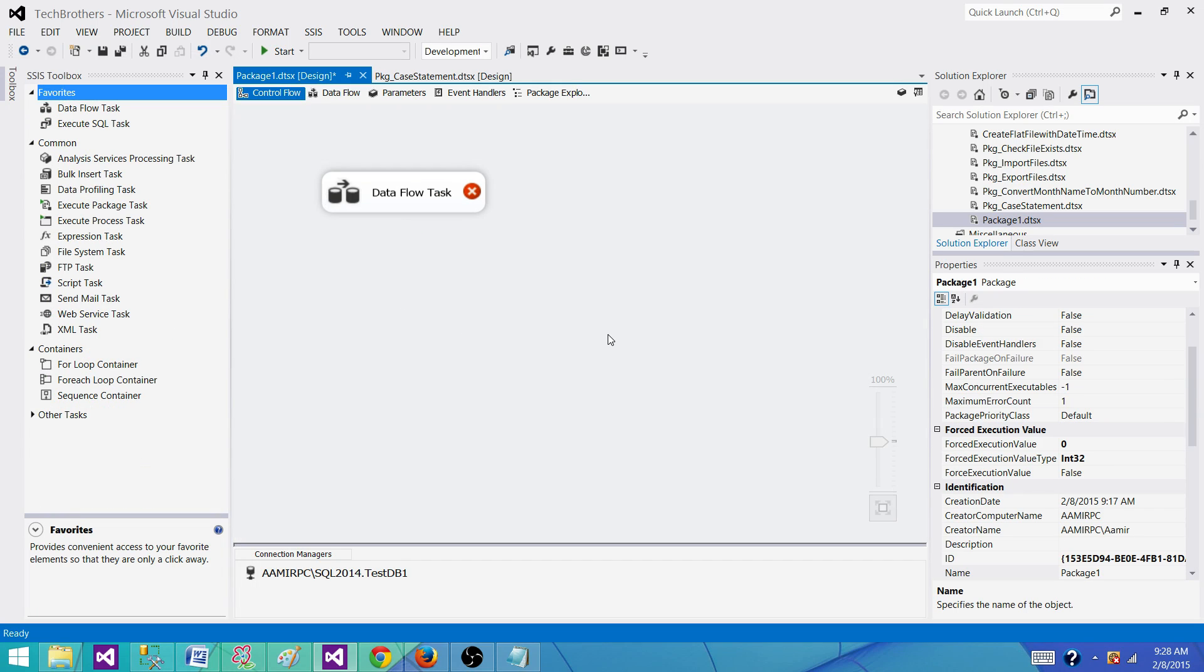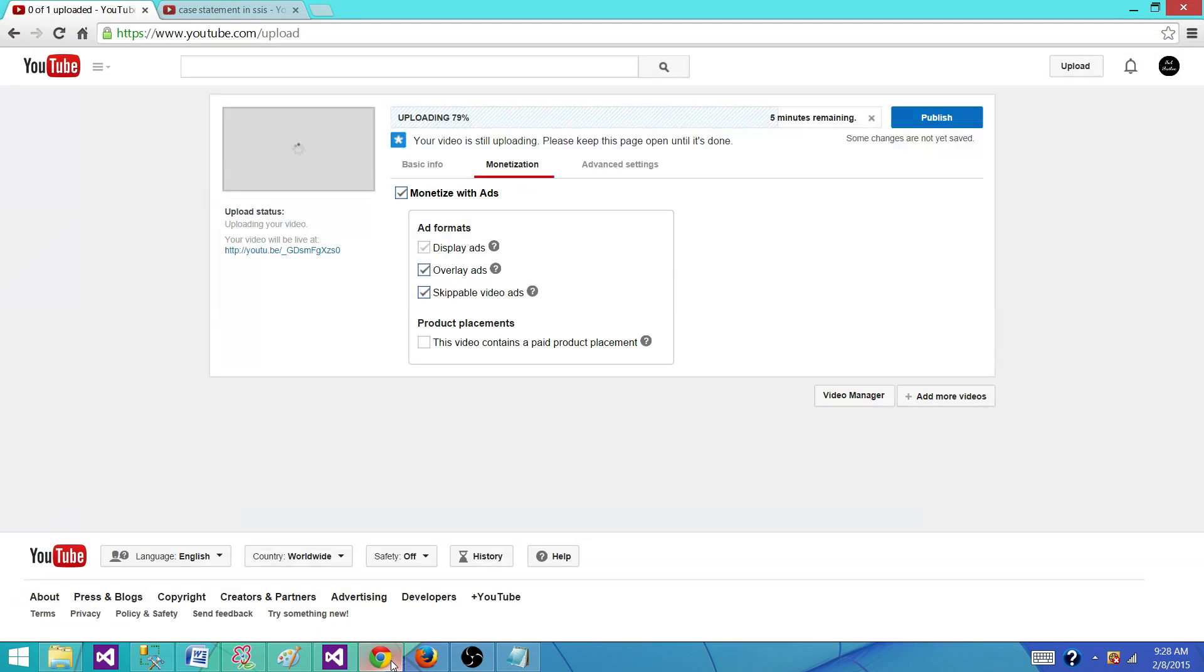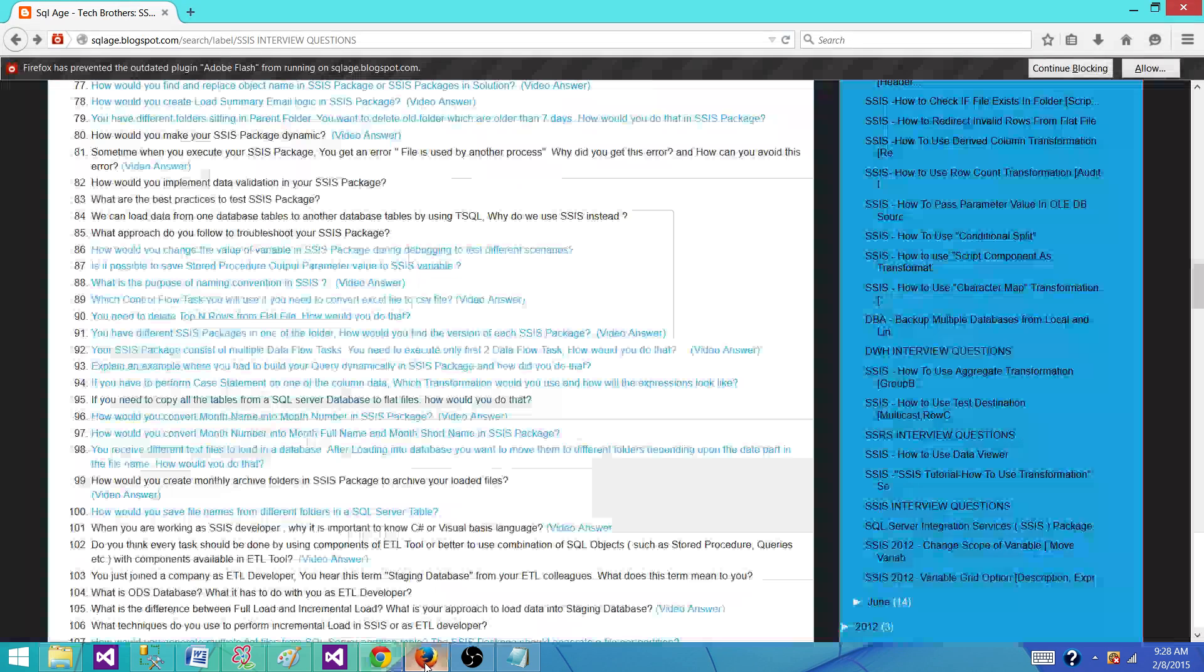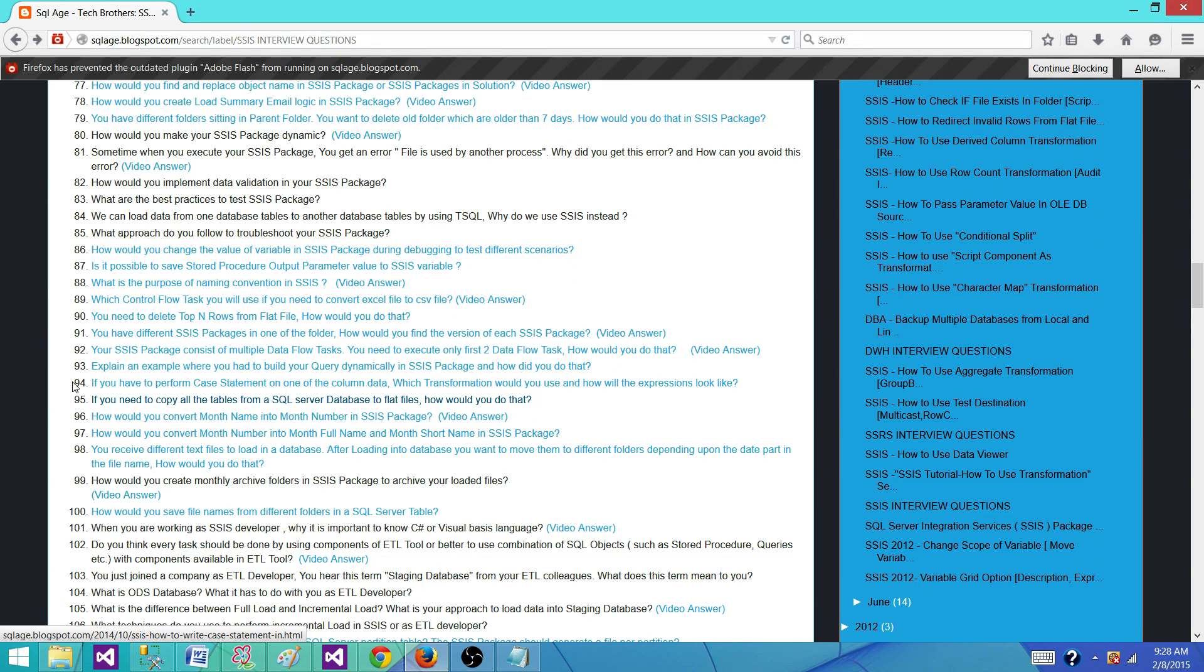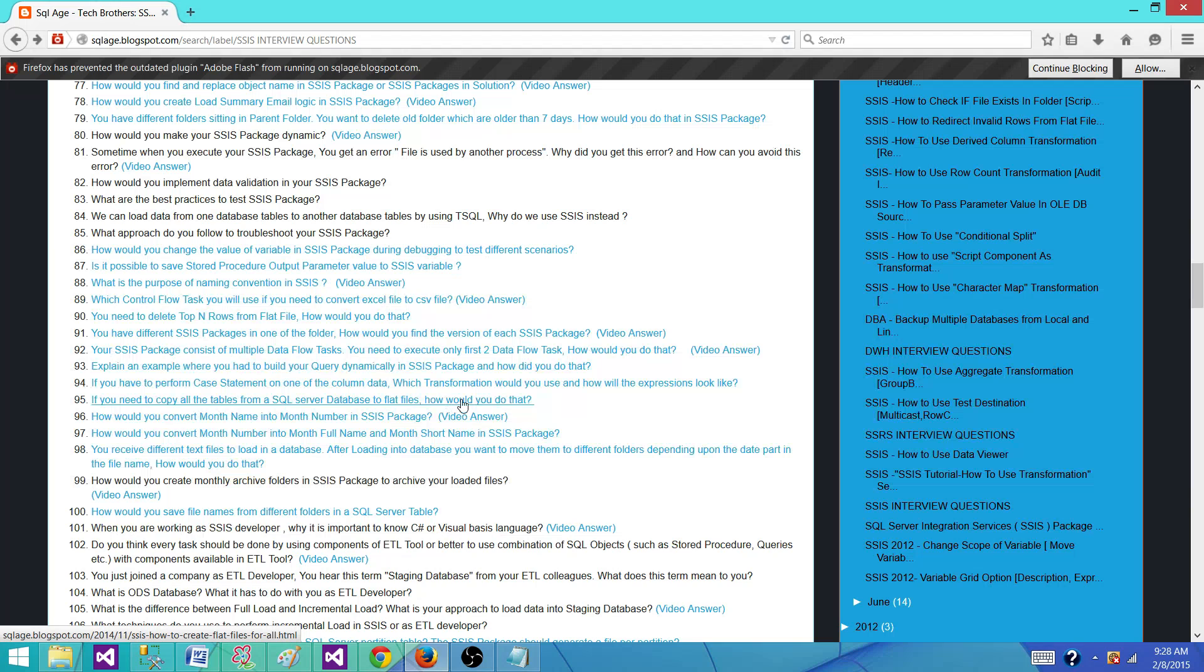Now let's go back and see if there is a quick way to do it. I have a post that I'm going to show you. I'm not going to perform it here, don't want to waste the time. So I have a post here. If you click right here, you need to copy all the tables from a SQL server database to flat files. How would you do that?